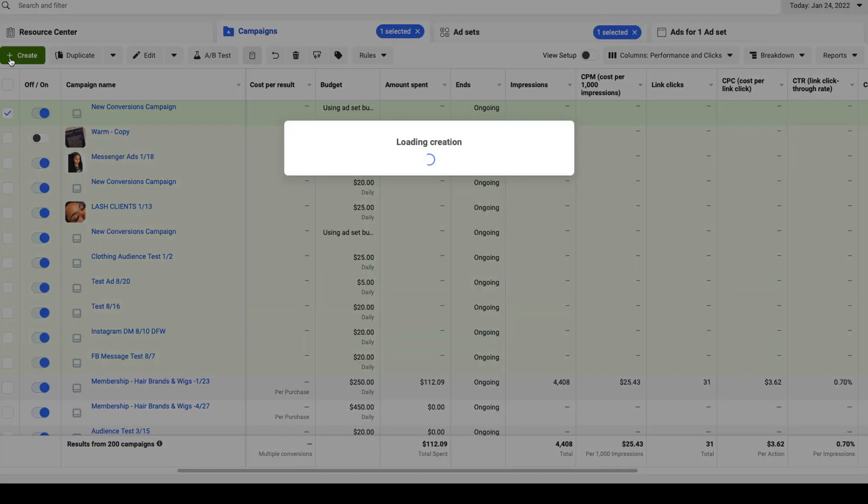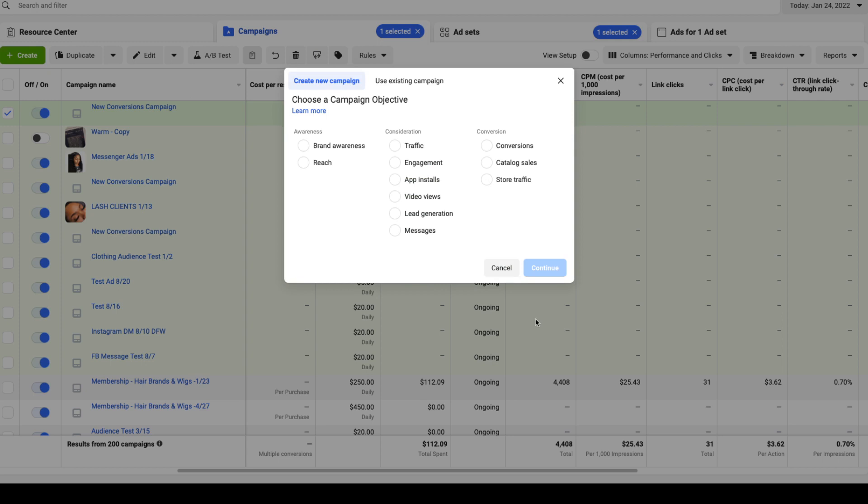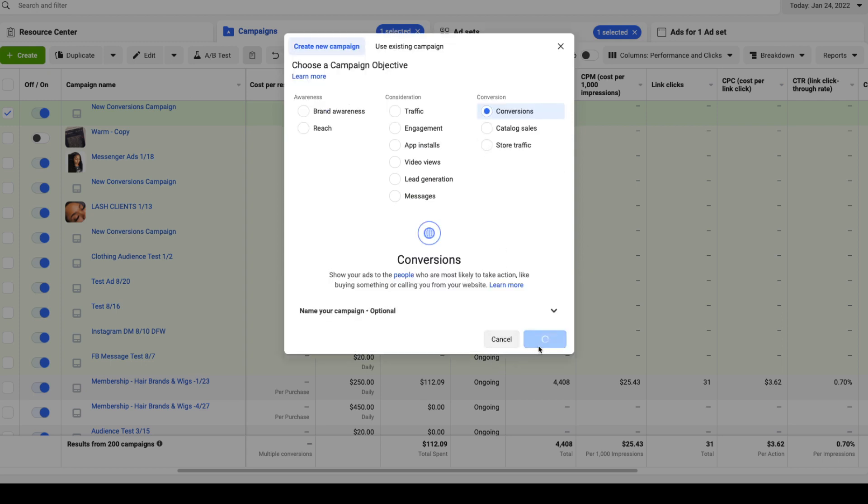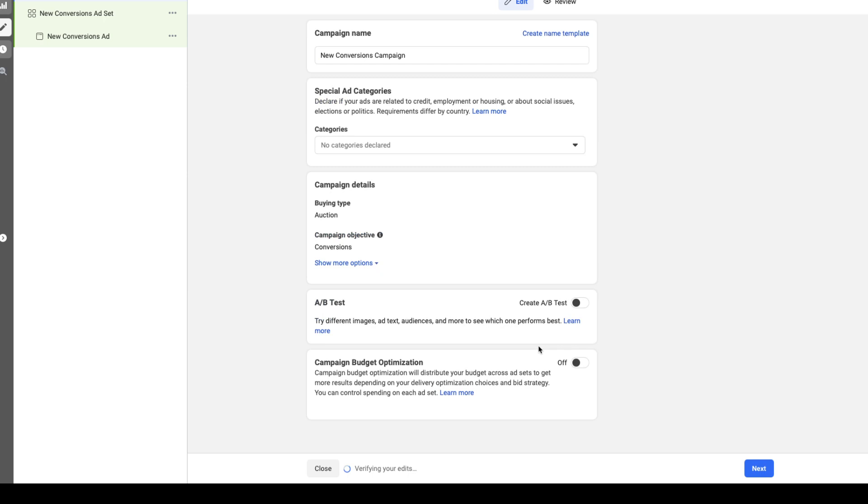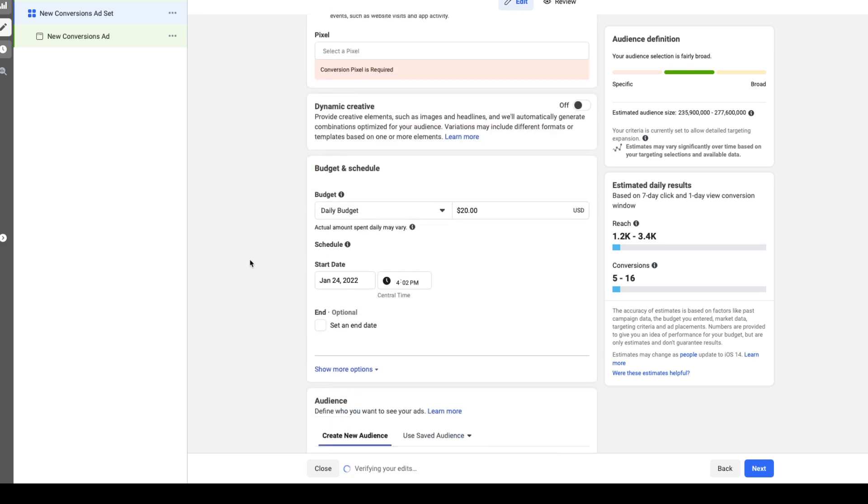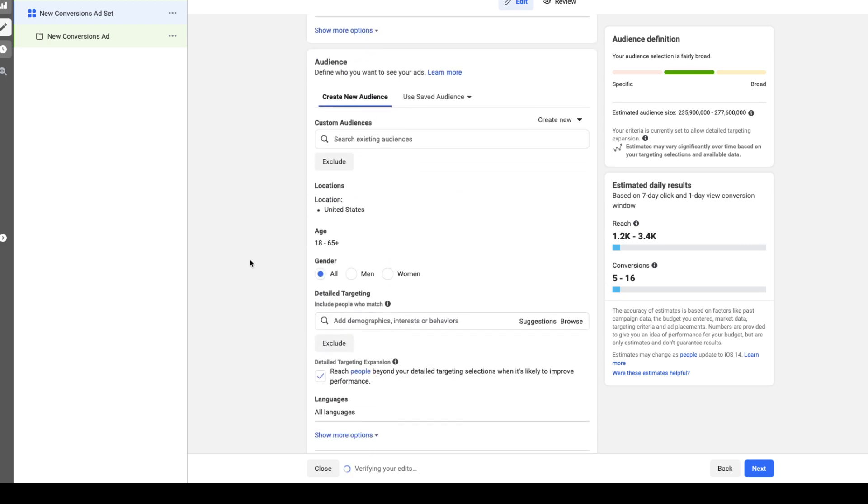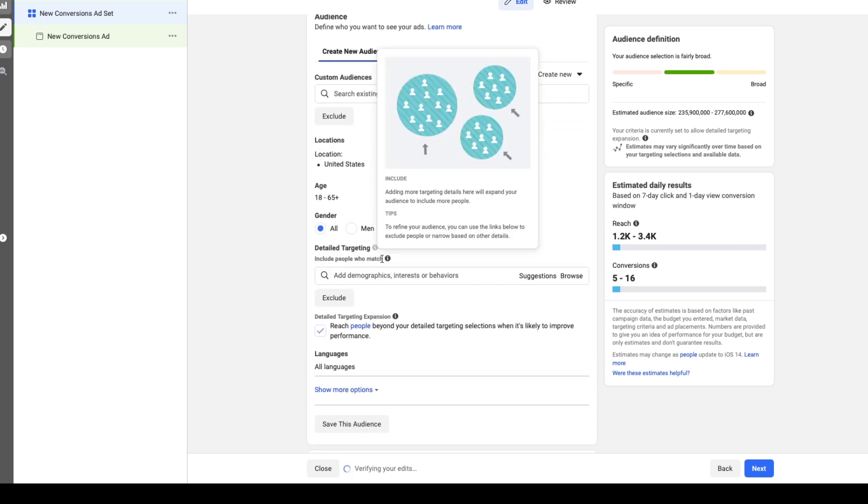So we're going to go ahead and get started. First thing you want to do is hit the create button, then we're going to go conversions and continue. All I'm trying to do right now is get to the ad set level. The ad set level is where we do the targeting, so here you want to scroll down.